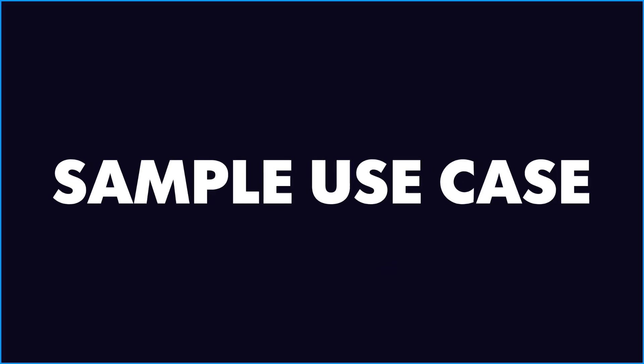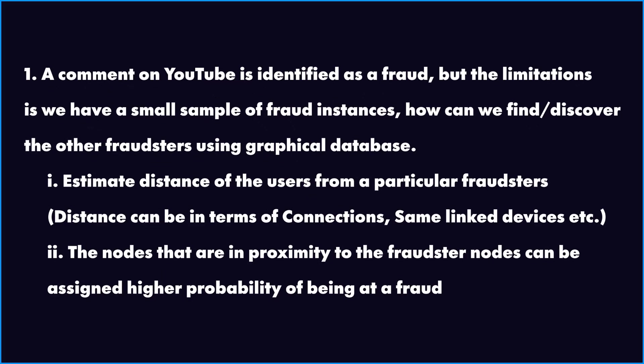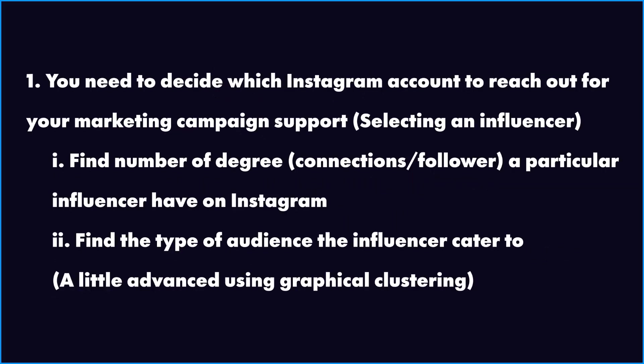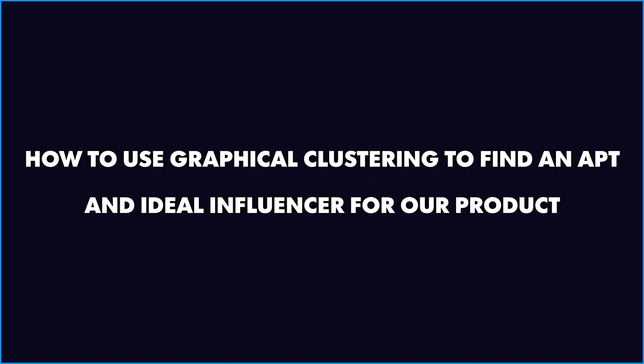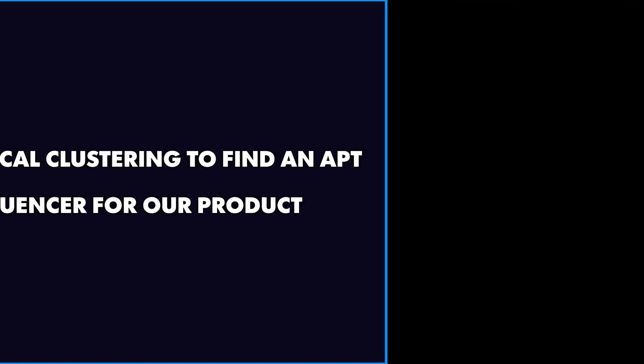The last section here covers the sample use cases, which we have already discussed. So you can pause this video and understand this slide for better clarity. The last section also touches upon how we can use an advanced technique called graphical cost string to find an apt and ideal influencer for our product.